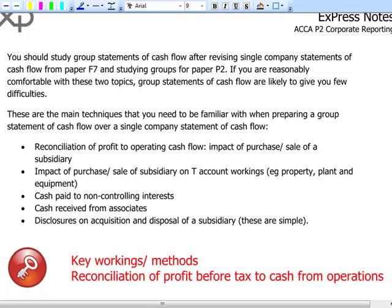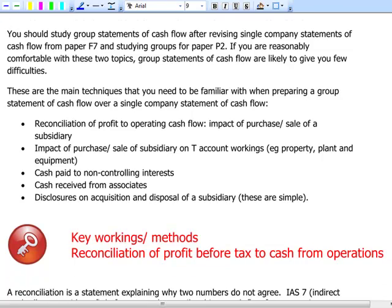In a group cash flow statement, you need to be aware of three extra things: the group will acquire or sell a subsidiary part way into the accounting period; cash will be paid to non-controlling interest; cash might be received from investment in associates; and disclosures on the acquisition and disposal of subsidiaries, which are fairly simple.